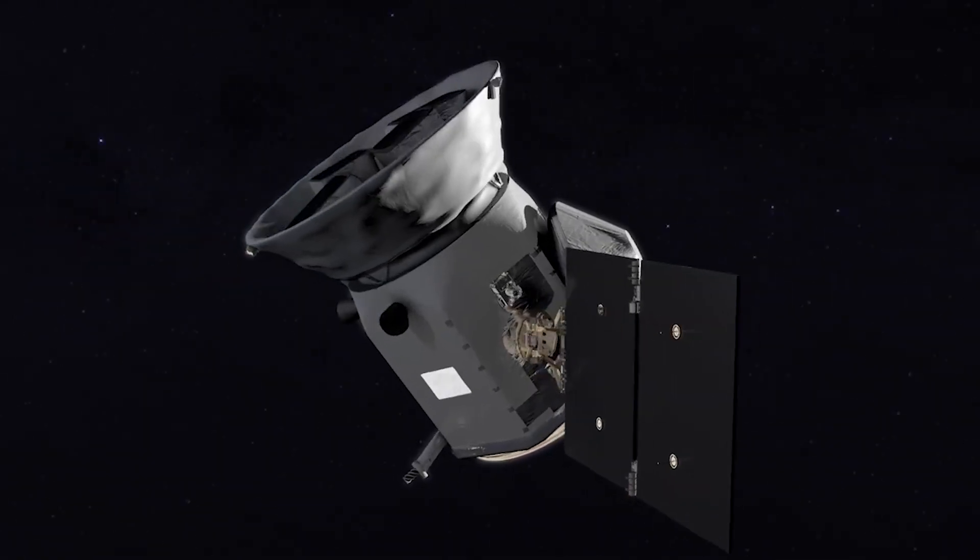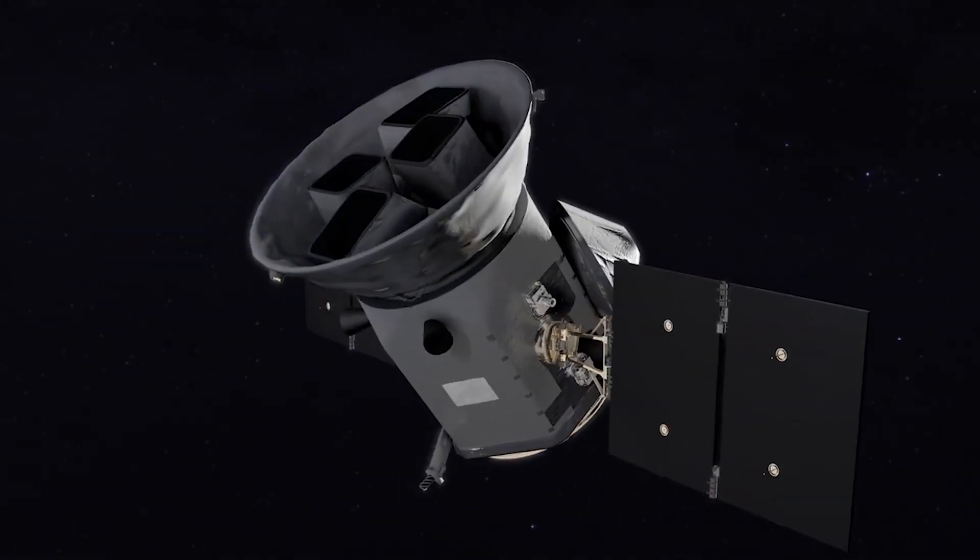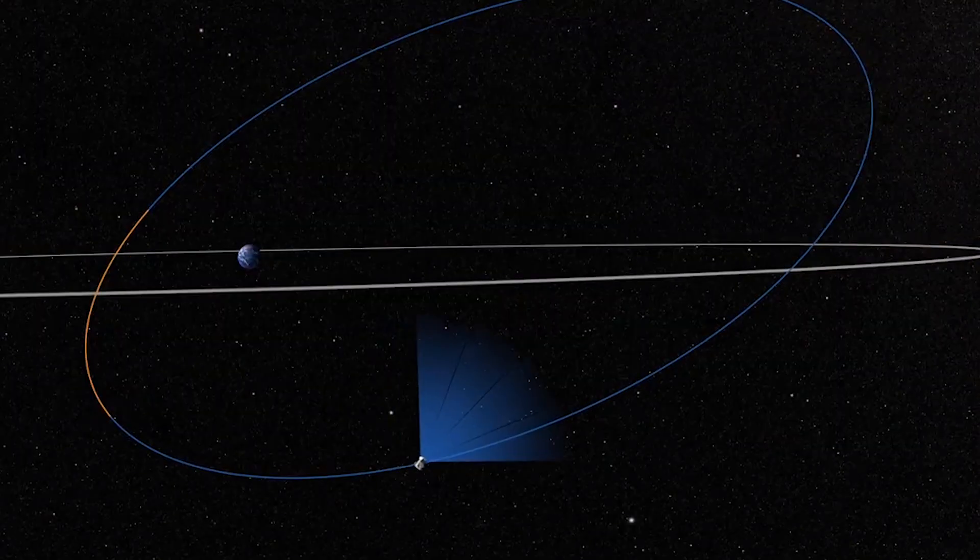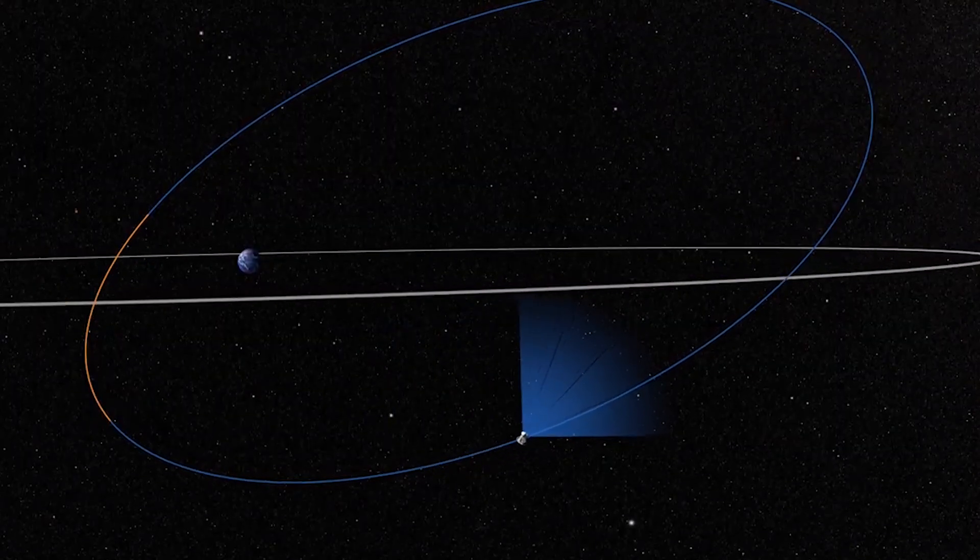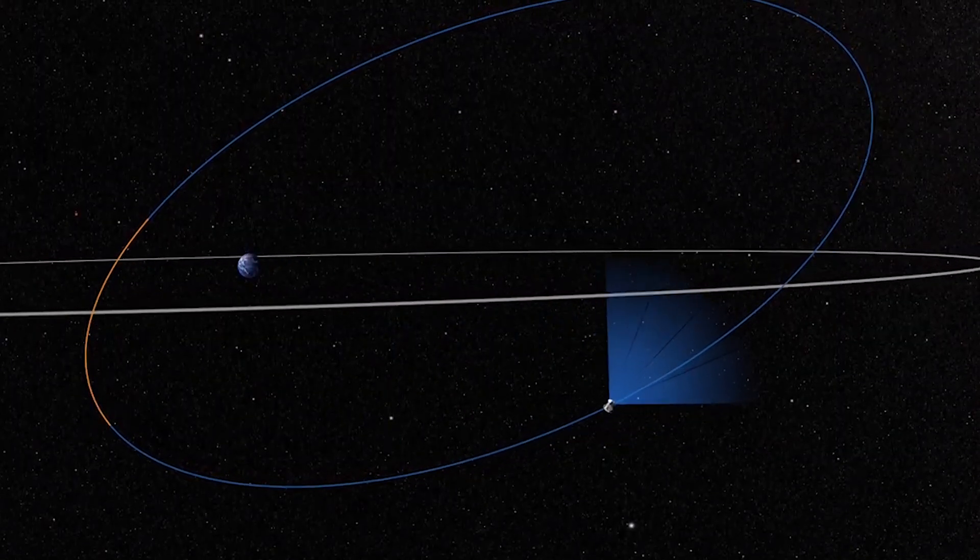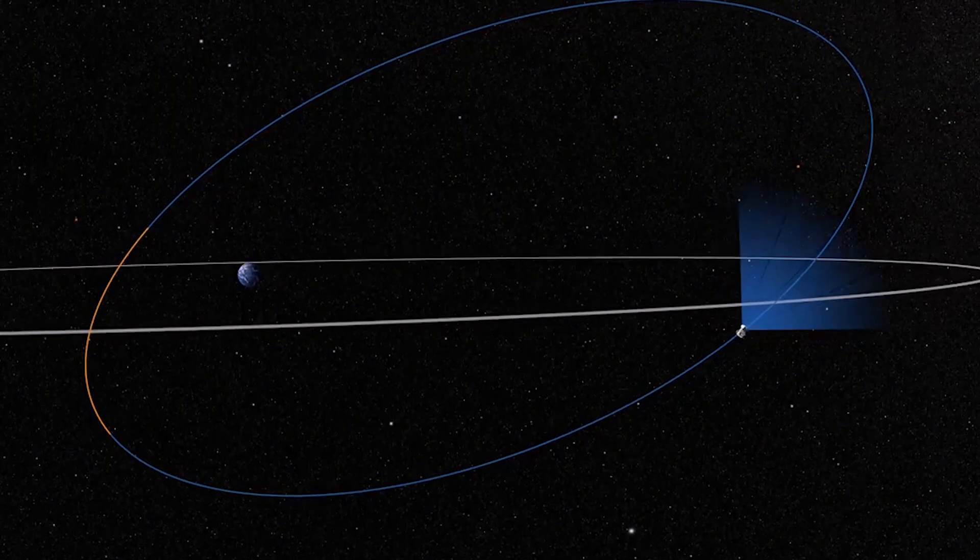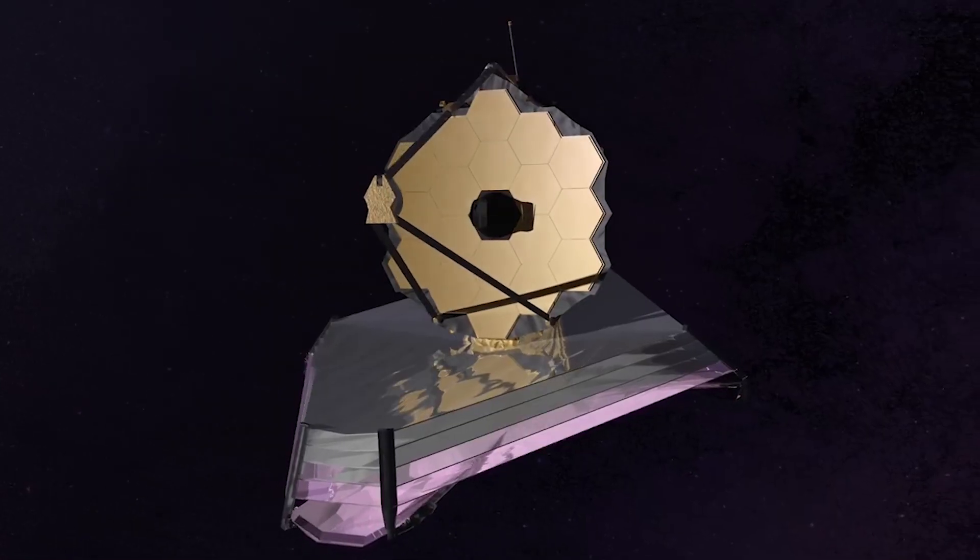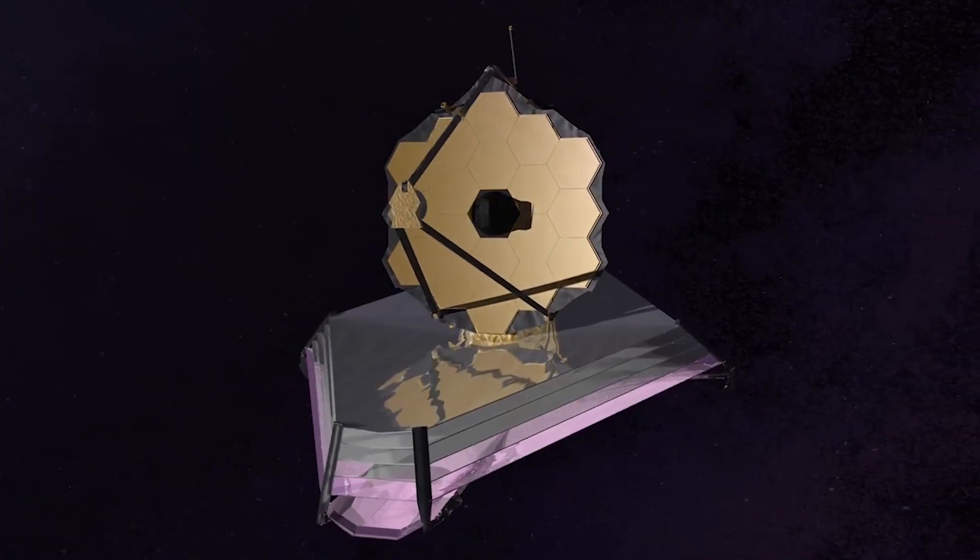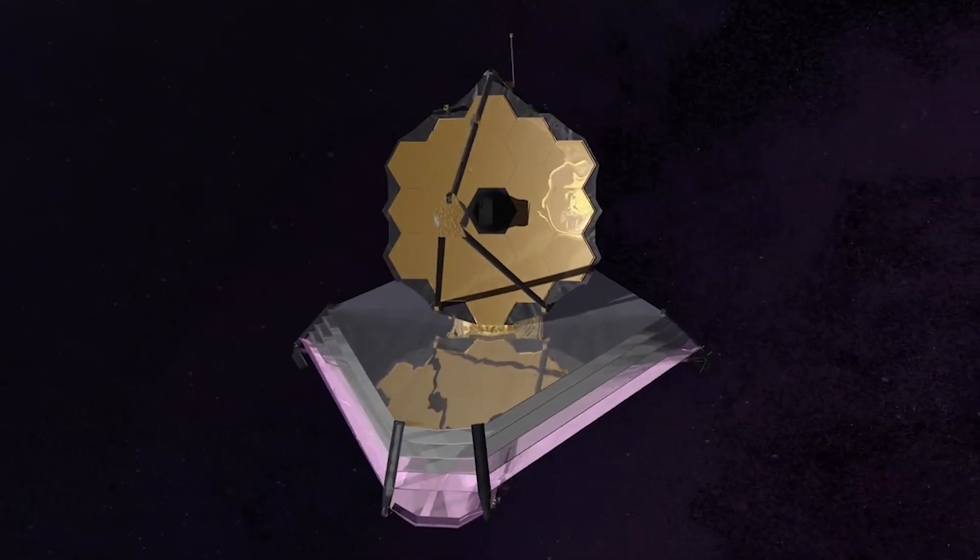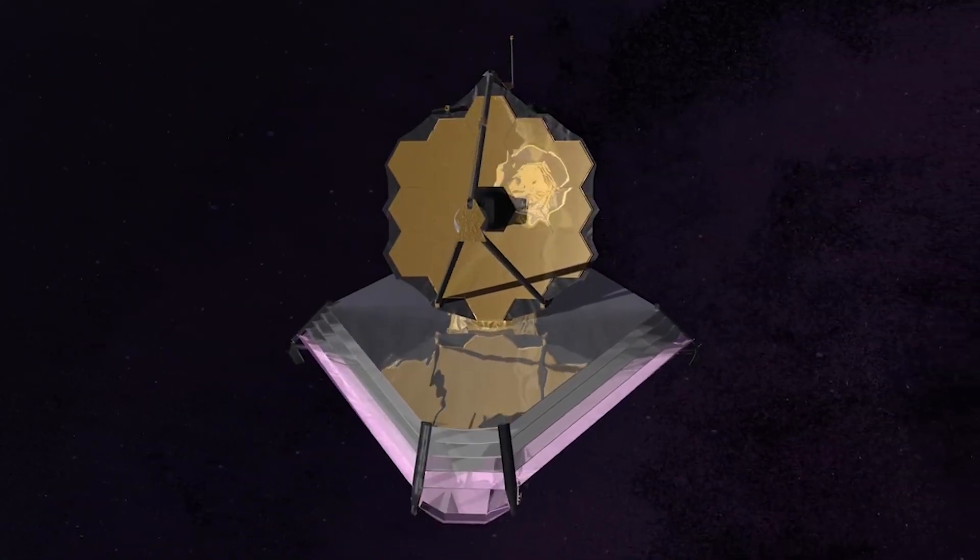The TESS satellite was launched on April 18th, 2018, and the main purpose of this space telescope was to search and explore thousands of these types of exoplanets beyond our solar system.